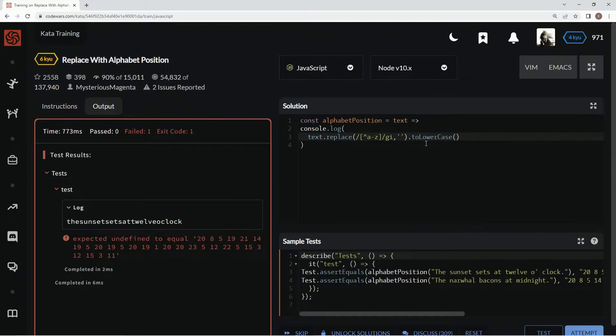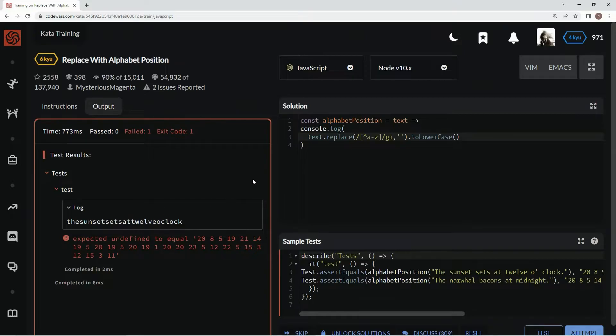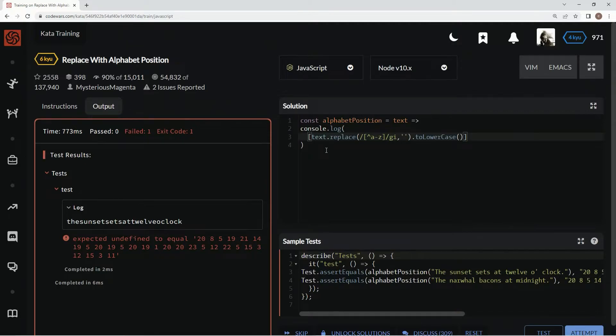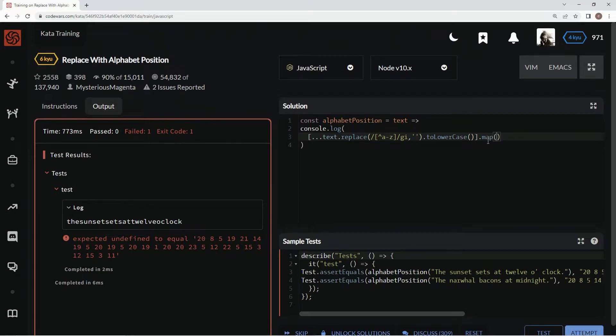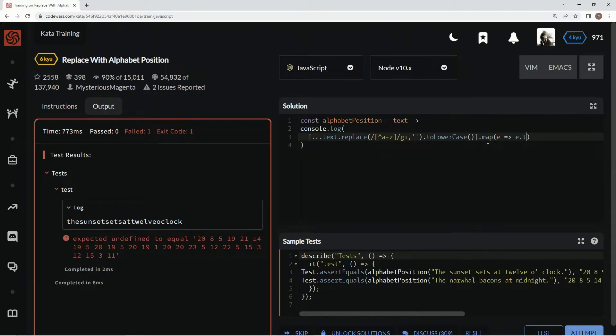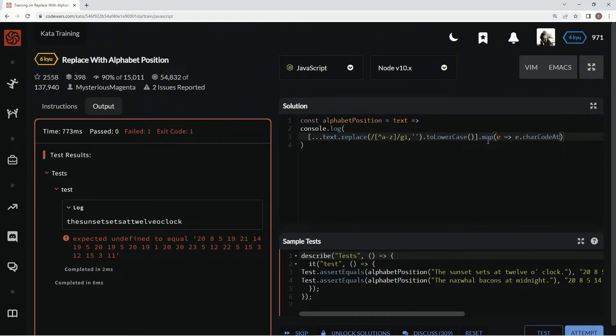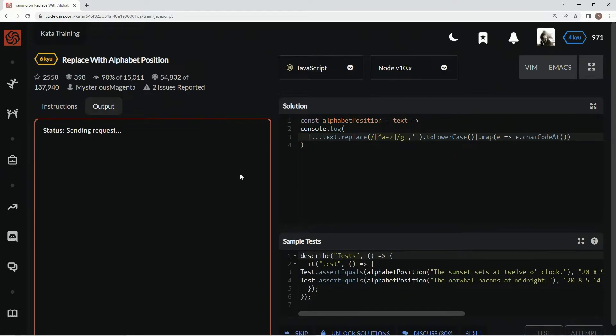All right, now that we've got that done, we're going to chain, we're going to map this thing. We're going to map the whole thing. But first, we've got to put this in an array. So we're going to put the brackets around it with a spread syntax. And we're going to say dot map, E for element. And we're going to say element dot char code at. All right, let's test that out.